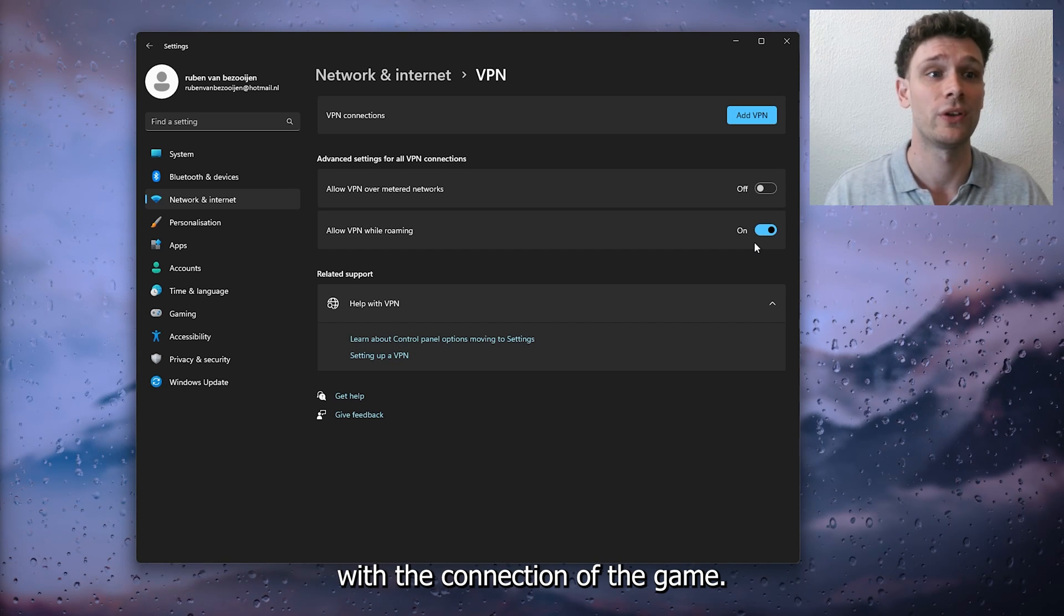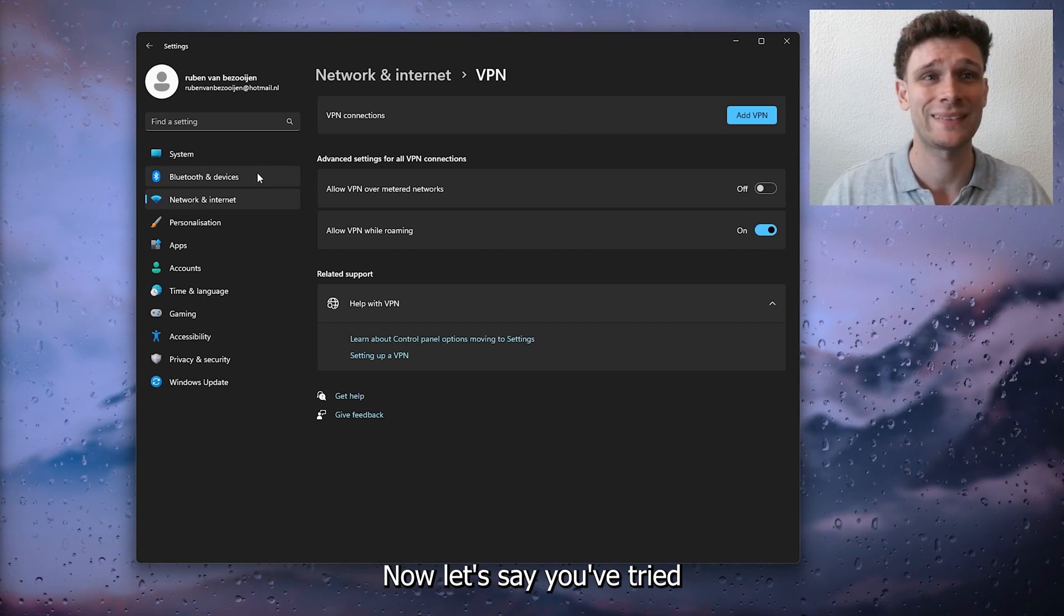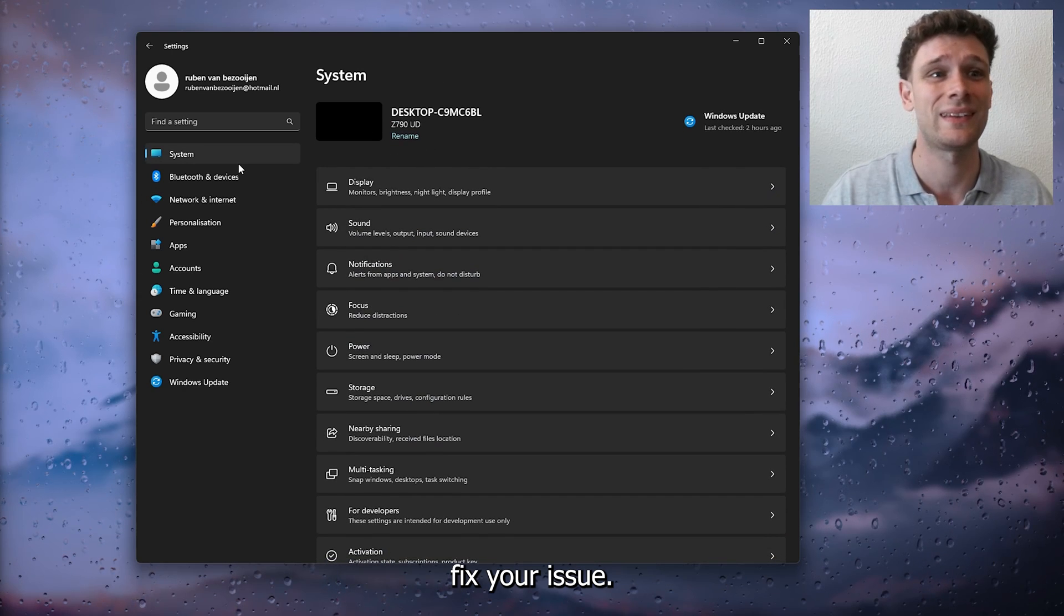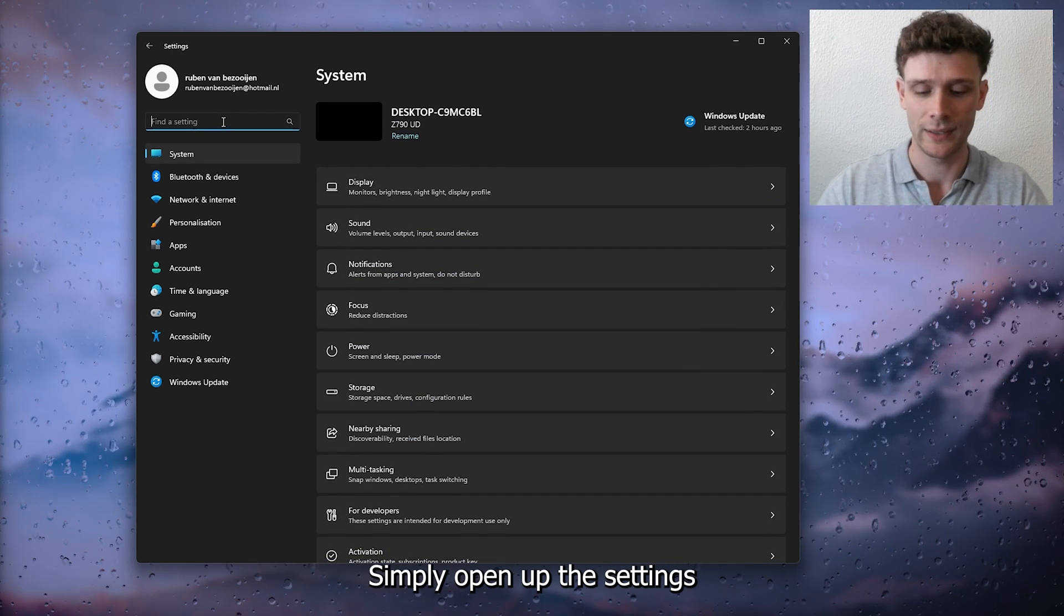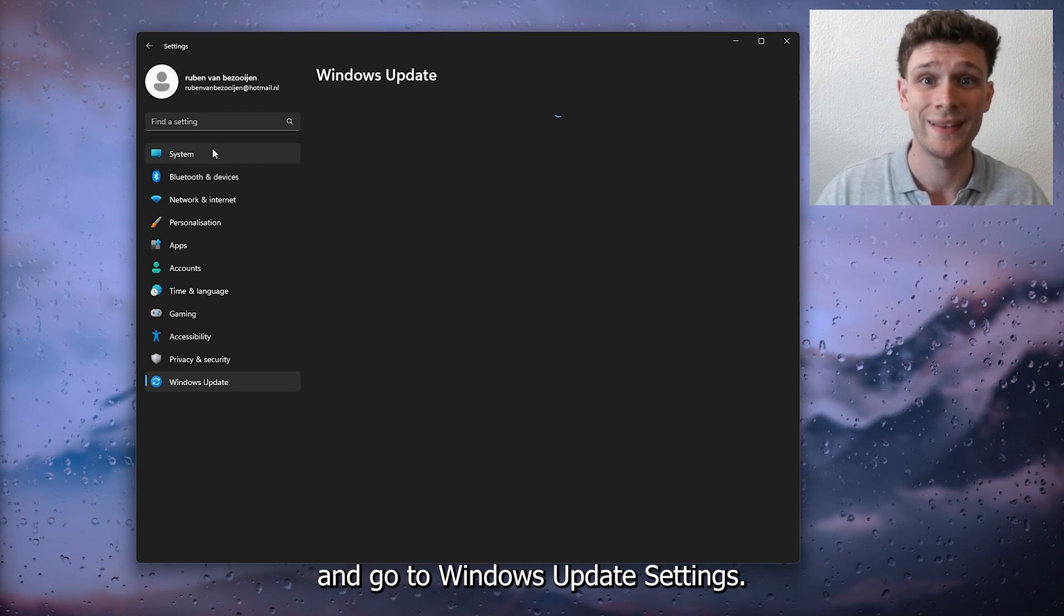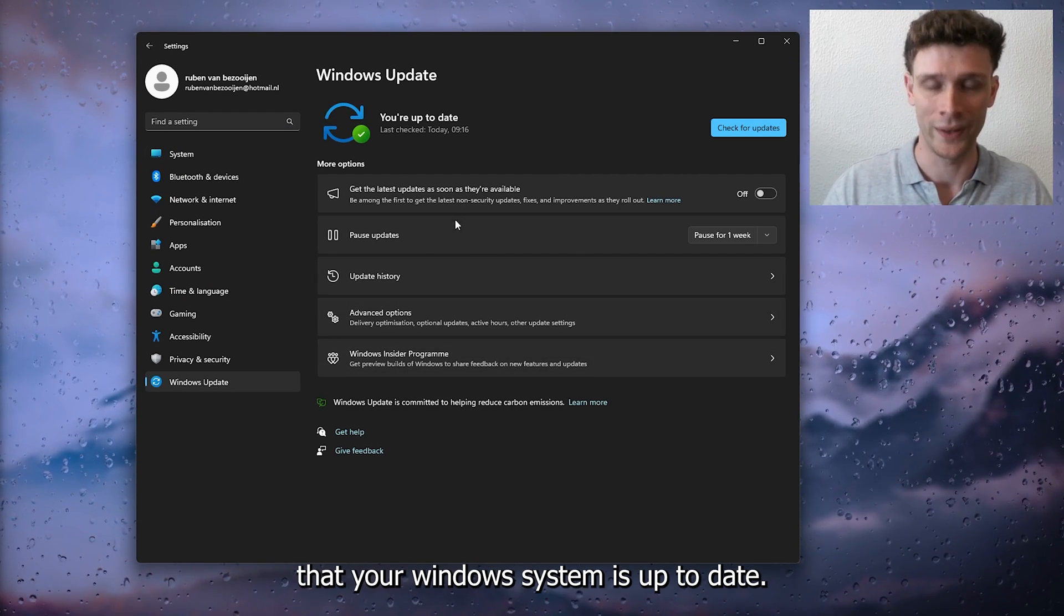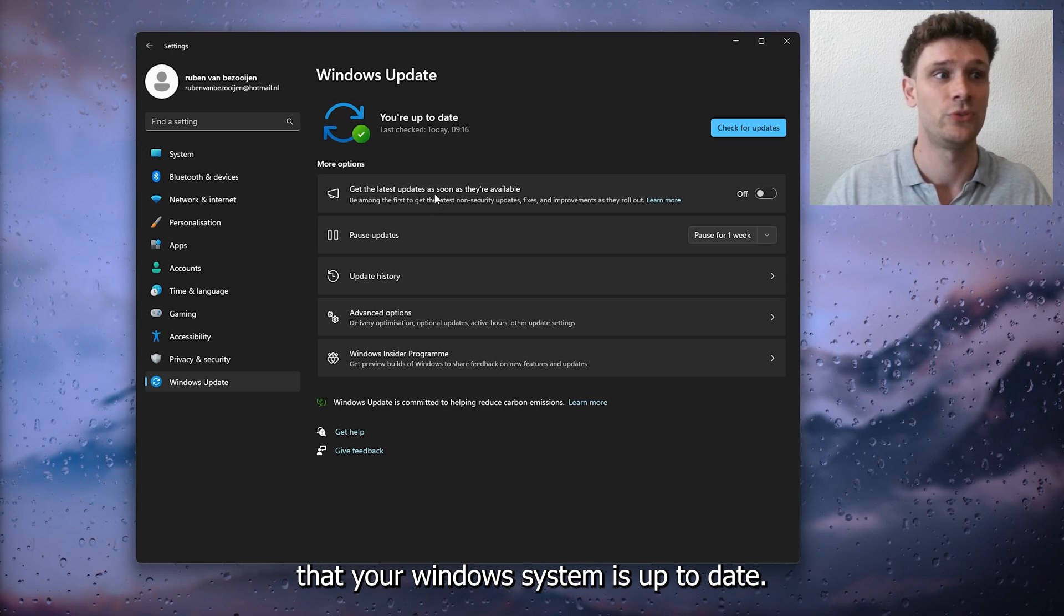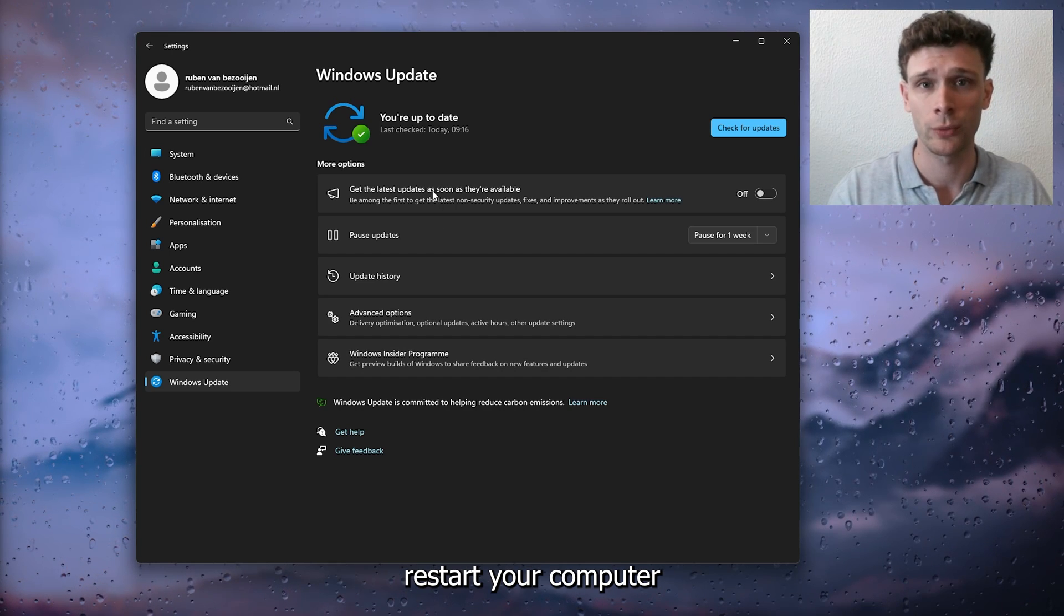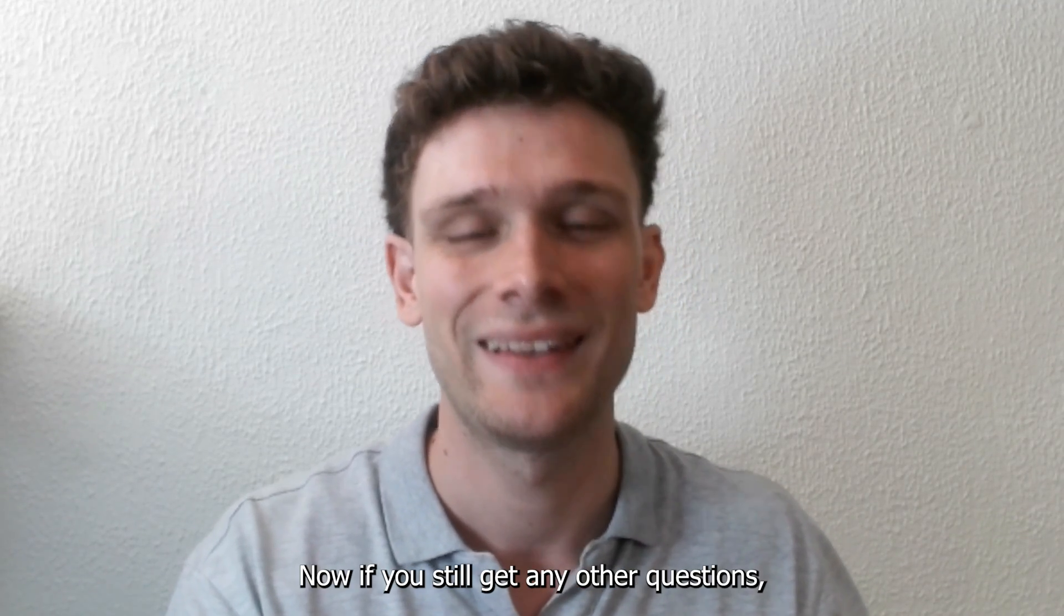Let's say you've tried all these options and it still didn't fix your issue. Simply open up the settings and go to Windows Update settings. Make sure that your Windows system is up to date. From there, simply restart your computer and that should be about it.